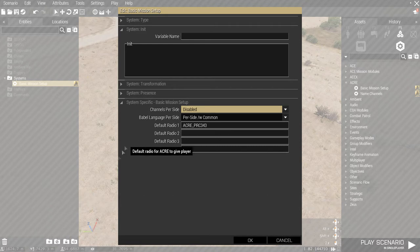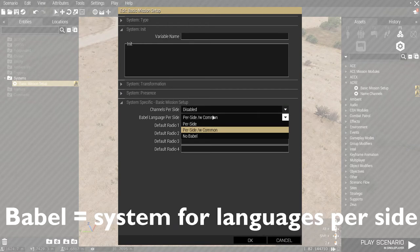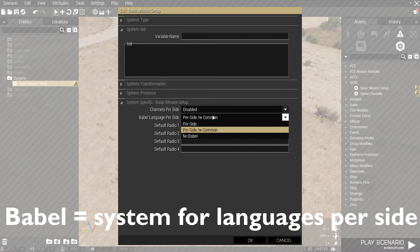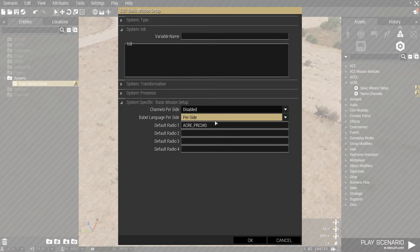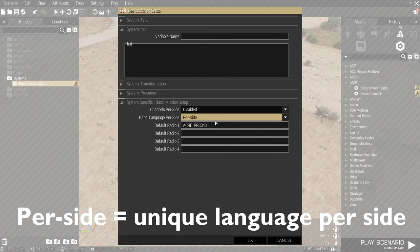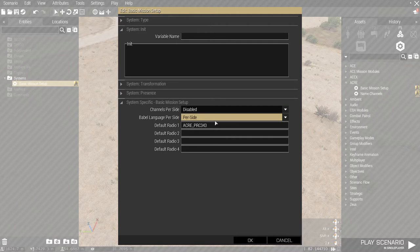Next, we have the Babel language per side. Babel is essentially languages that is unique to sides. For example, blue 4 would have their own blue 4 language, independents would have their own independent language, and OPFOR would have their own independent language. If you set per side, that means blue 4 will not be able to understand any of the OPFOR or independent and even civilian factions.